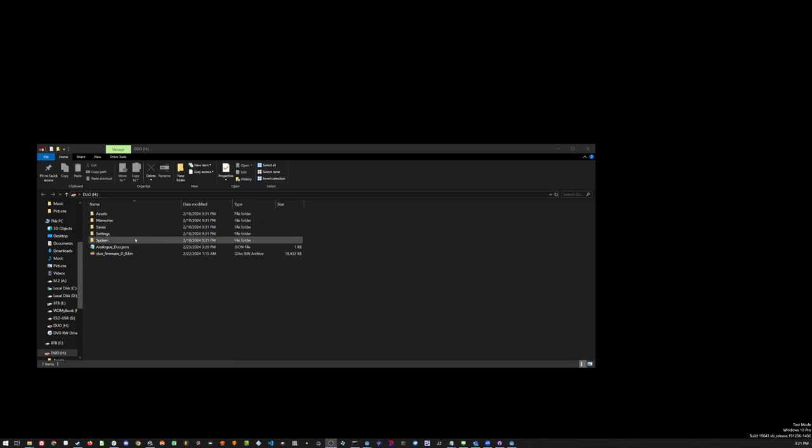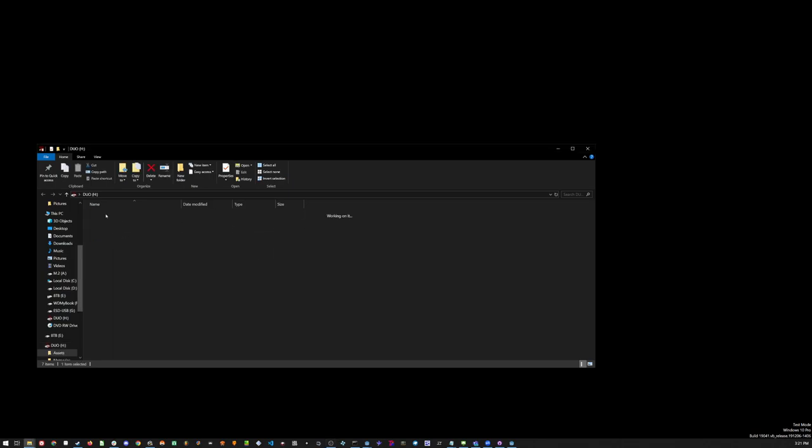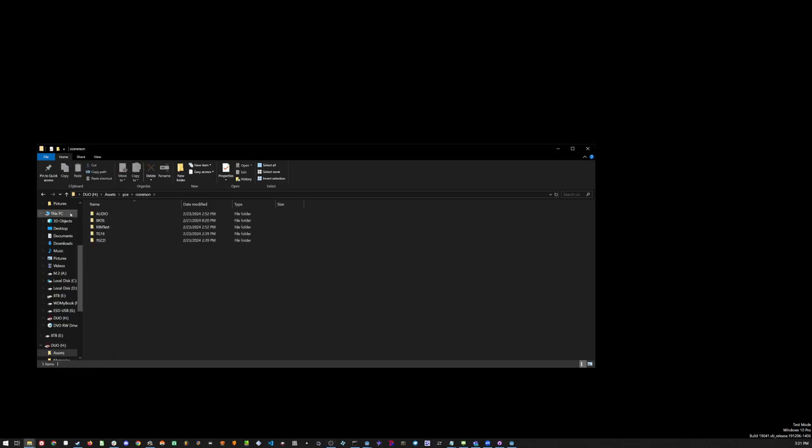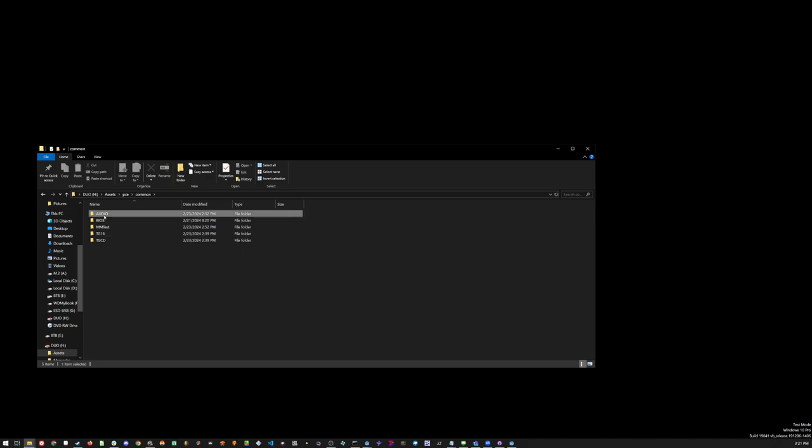So now I've already copied it over. So in my SD card I had the assets folder, PC Engine, Common. I created this folder called audio. You can make folders deeper, so you could literally call it like CD and then have like an artist name and then have an album title or something, but for now it's just audio with my image bin and cue.